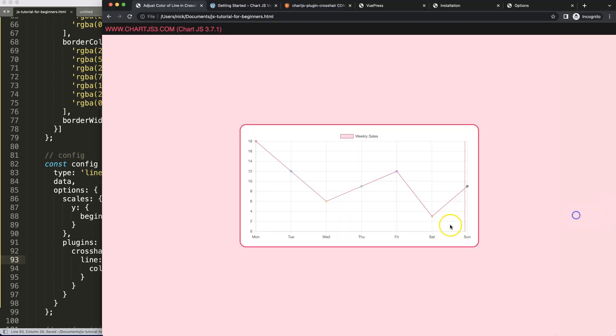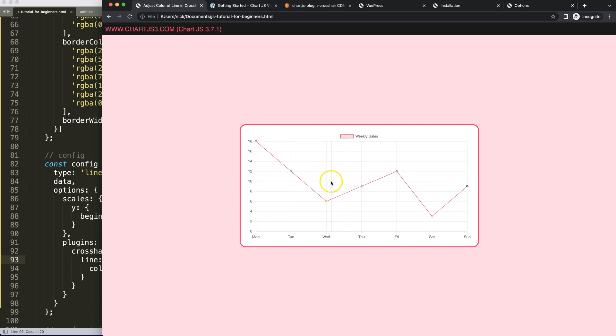Refresh, move over here, and there we are. That's how you can change the color.